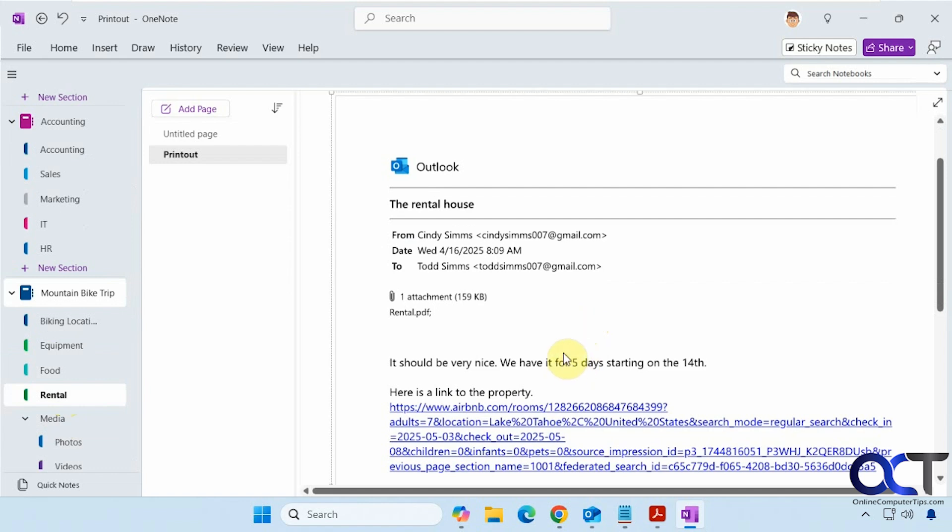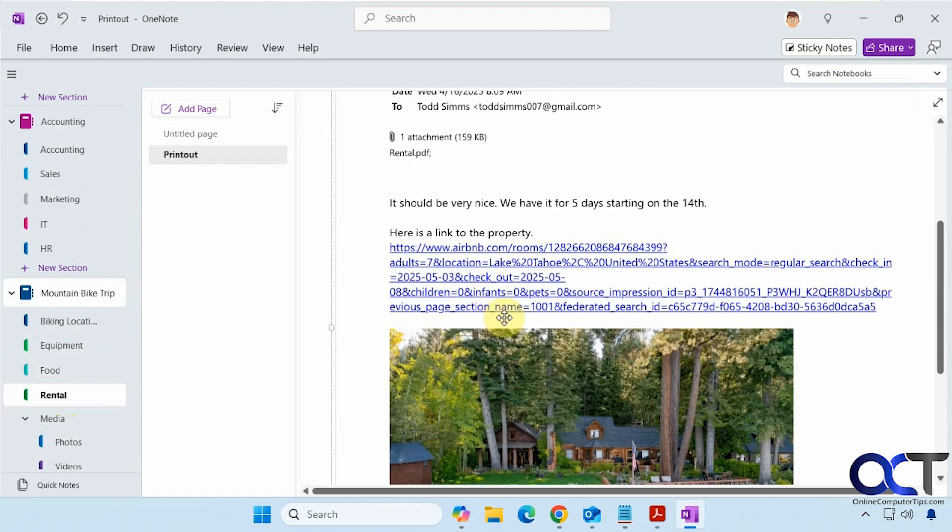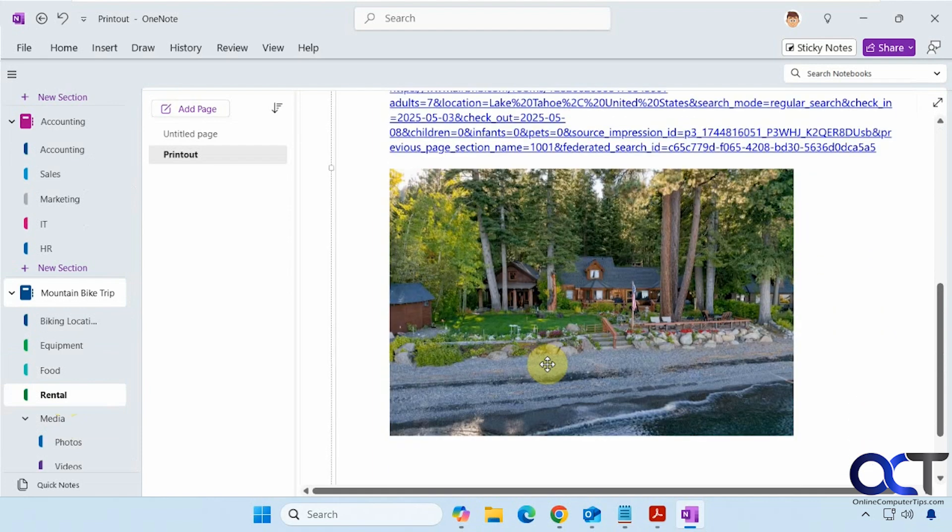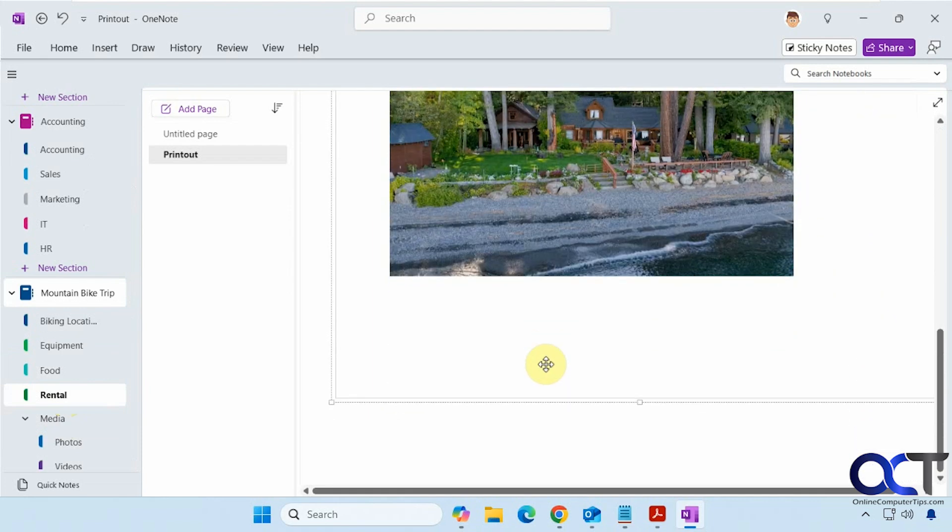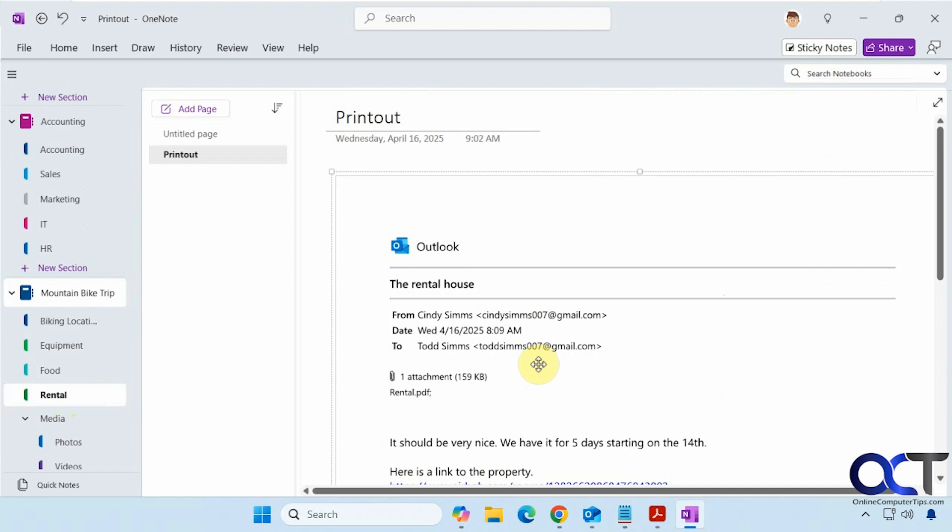So once again, it's just a single image type thing. So I can't select the text. I can't look at the attachment. I can't click on the link, but I can see the picture, like so.